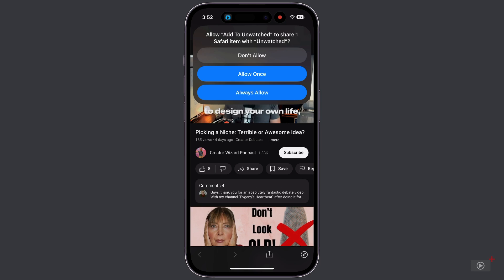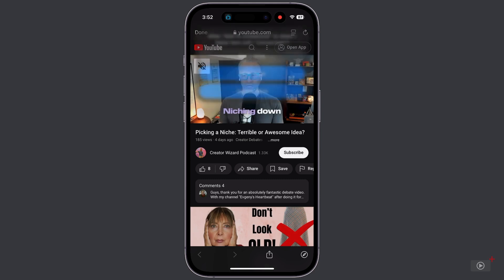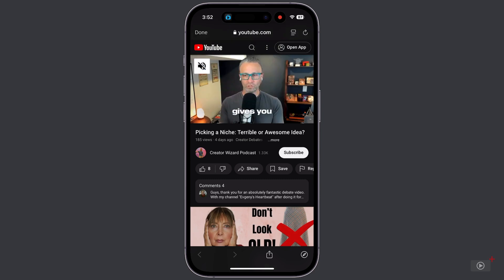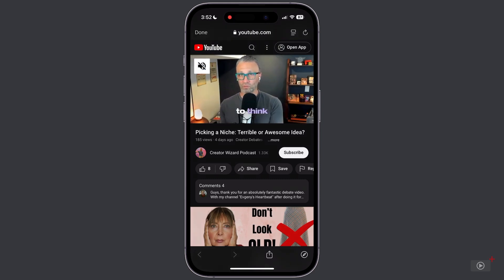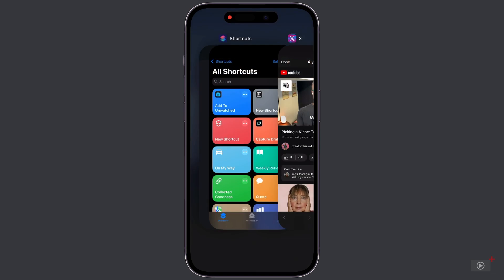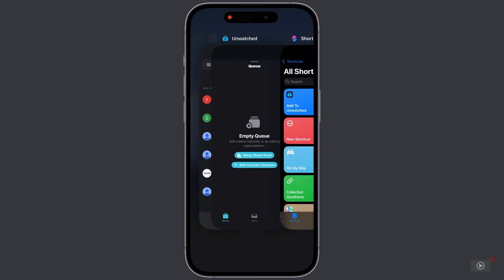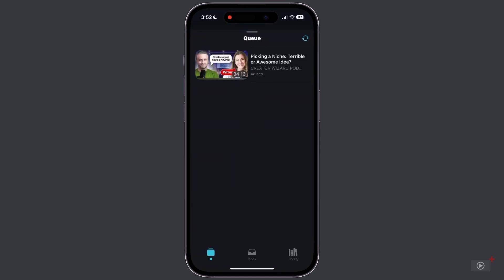We want to allow Safari to share one item with Unwatched. I'll tap Always Allow. And the video is now added to Unwatched. So let's go over to Unwatched. And in the Queue tab, you can see we have that video now at the top of our queue.